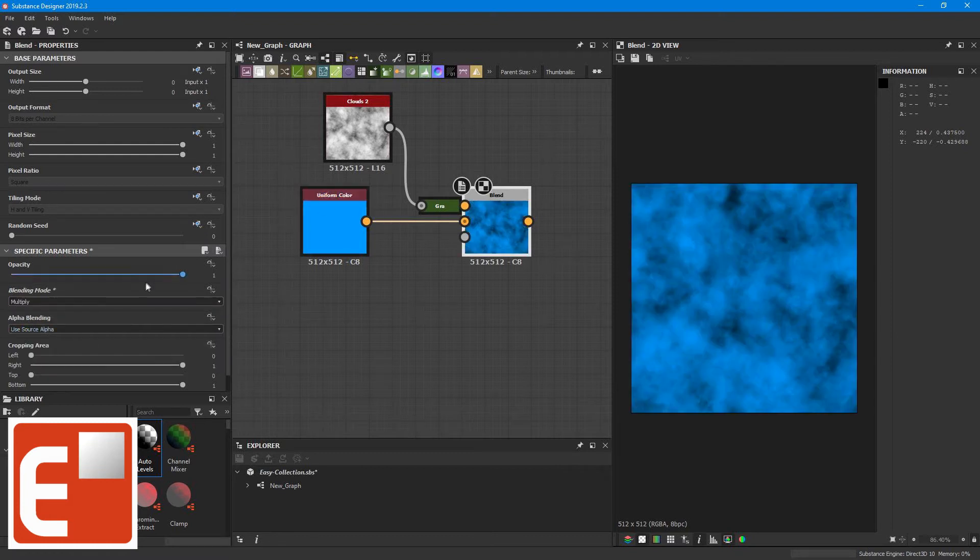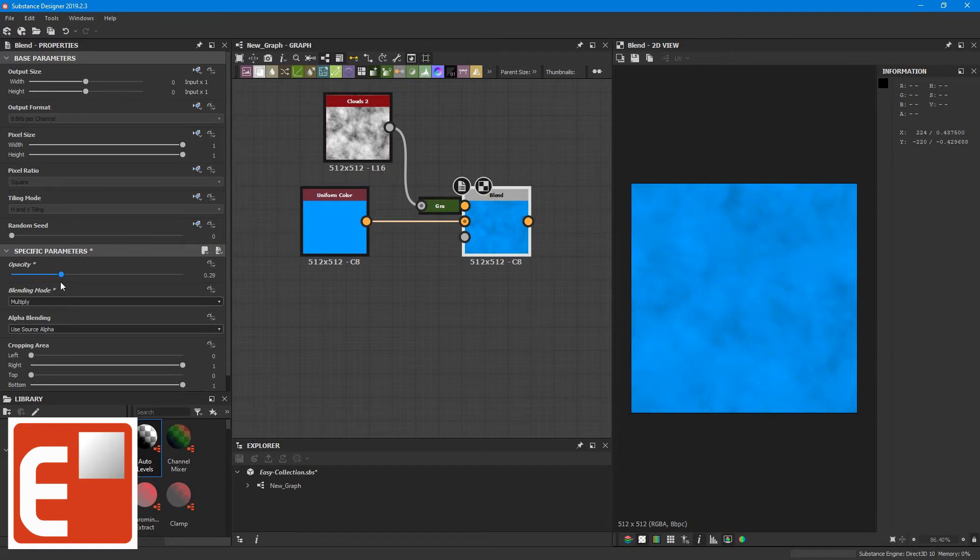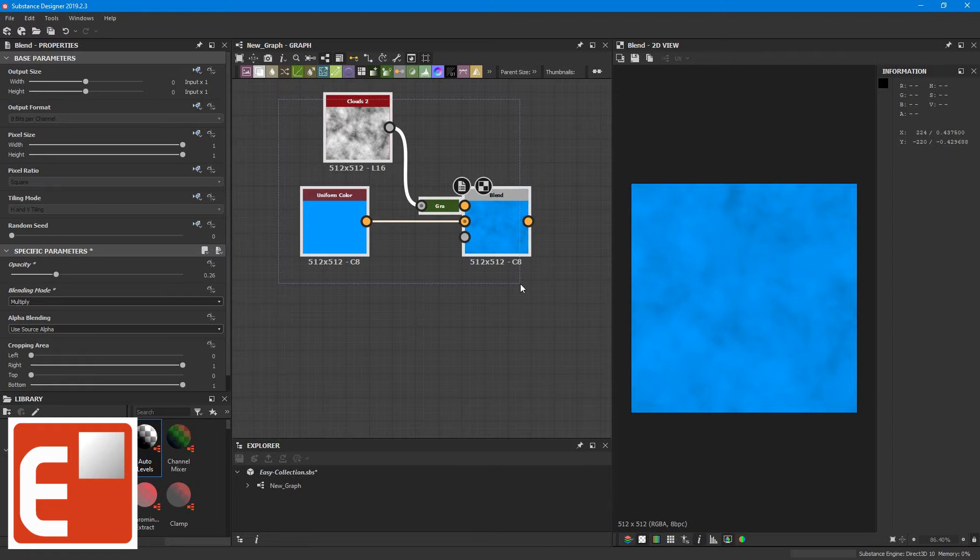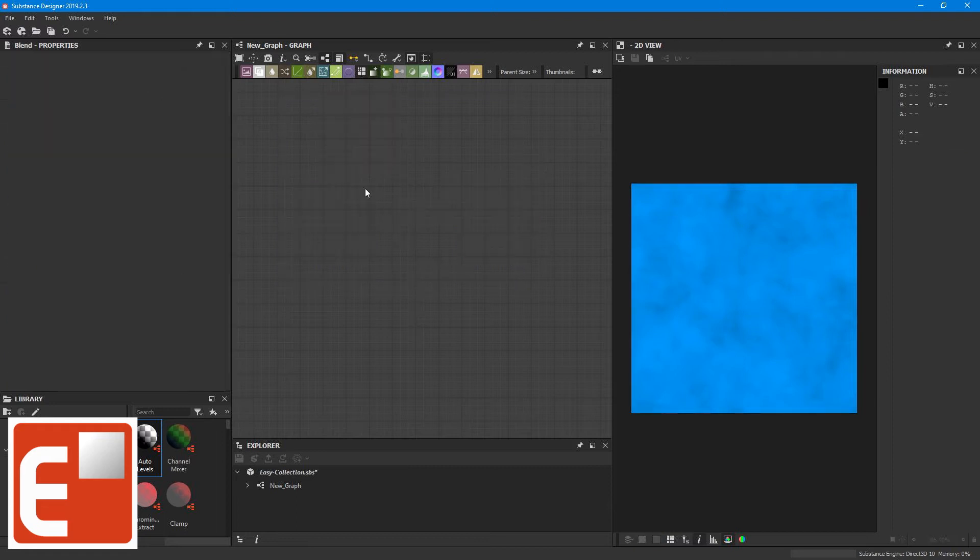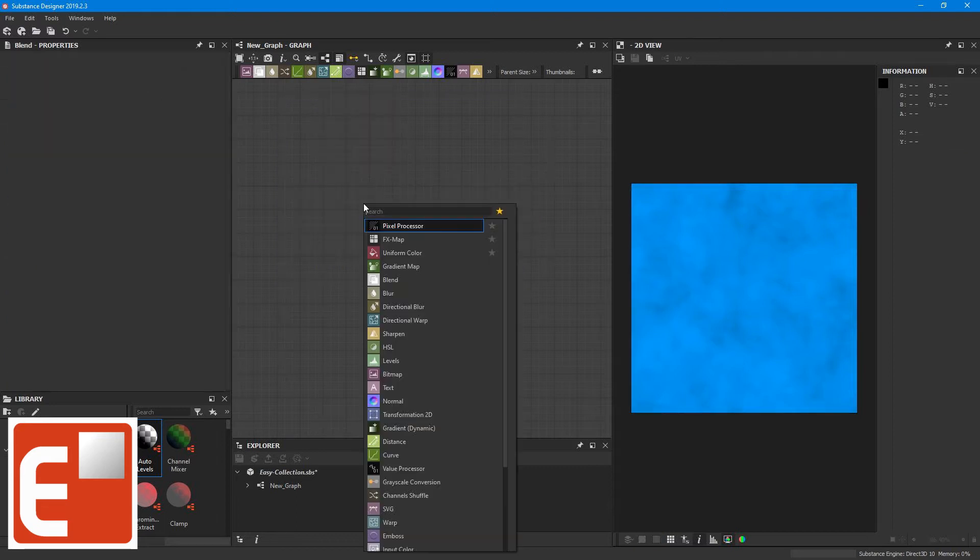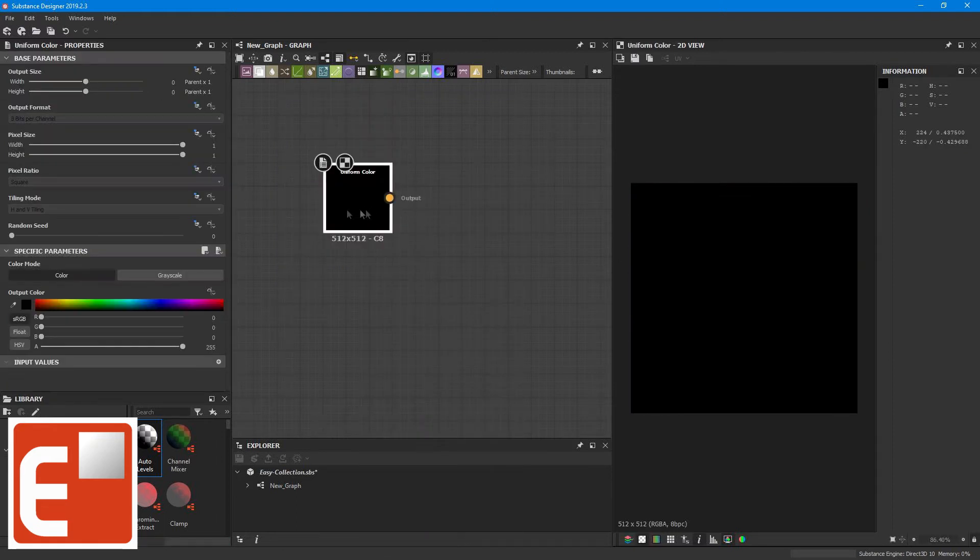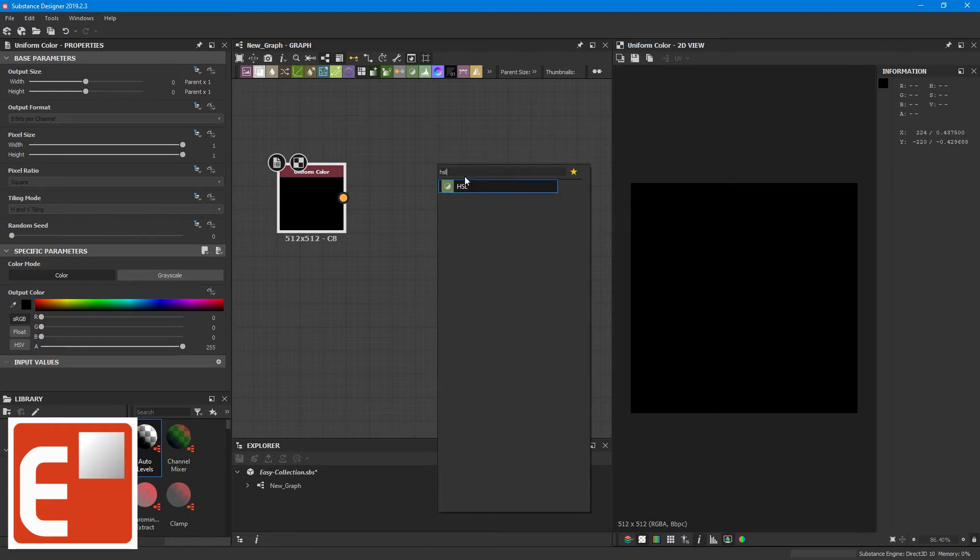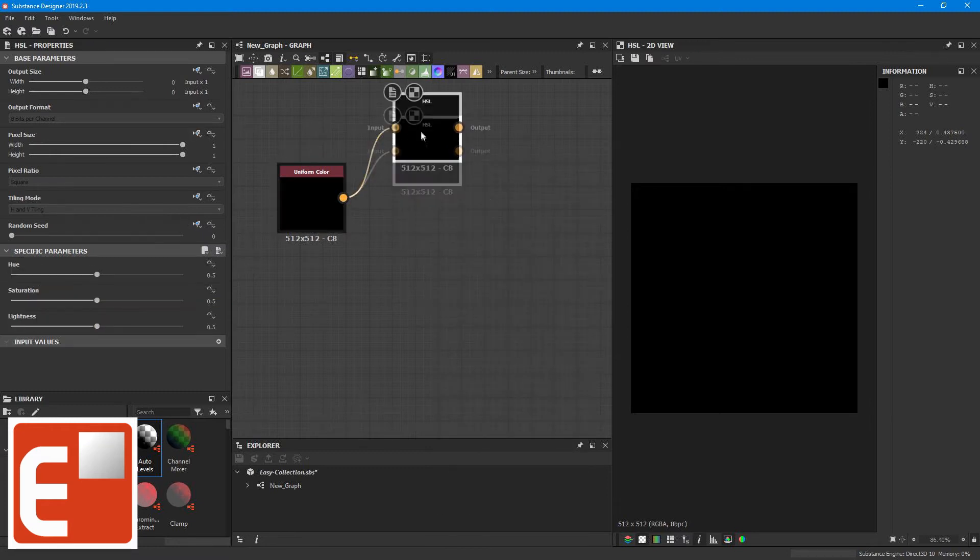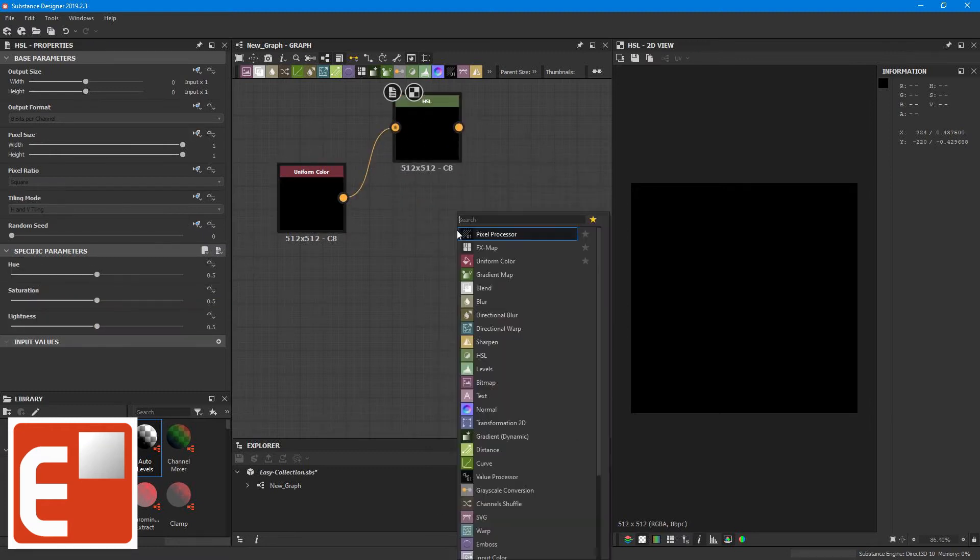To adjust the color I have to click on the uniform color node, and to adjust the strength of the pigmentation that comes from the noise texture I have to use the blend node. Another method I sometimes use is to combine a uniform color node with an HSL and use a lightness slider on the HSL to adjust the darkness or strength of the pigmentation texture.